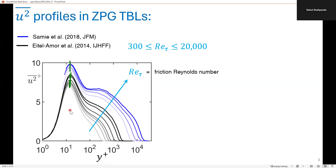These data show a clear inner peak, indicated by the green line, as well as a clear growth with Reynolds number in the outer region. However, within this limited Reynolds number range at least, we do not see a clear outer peak.